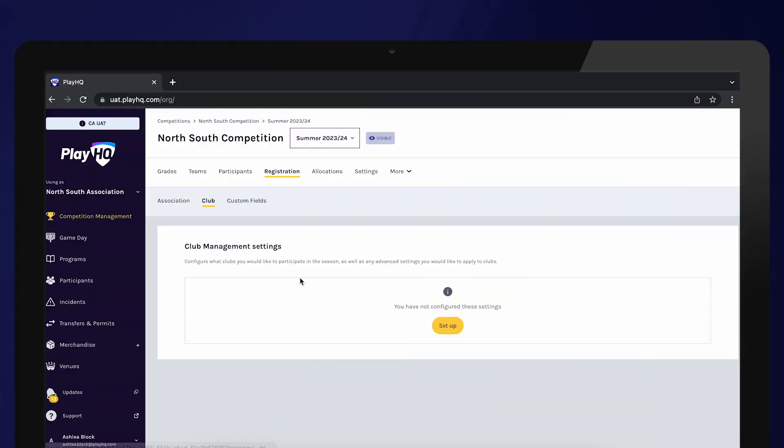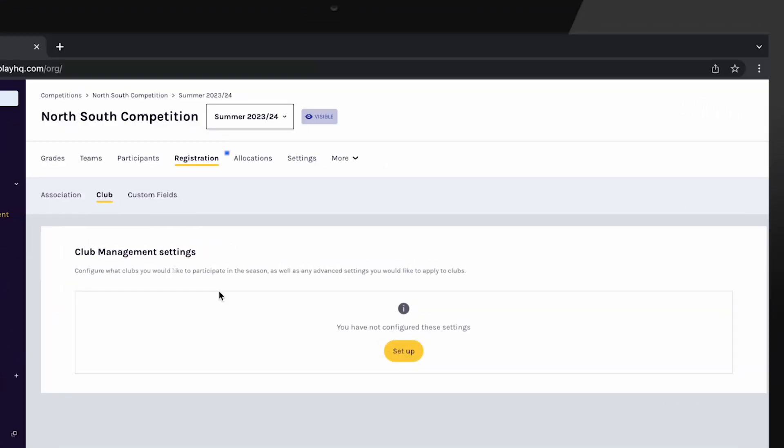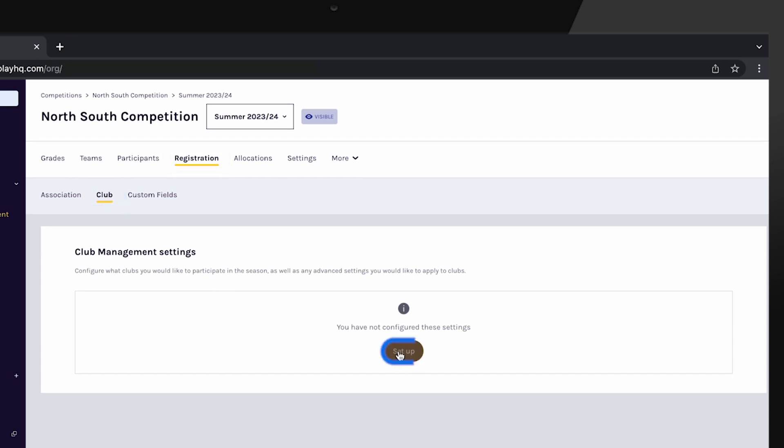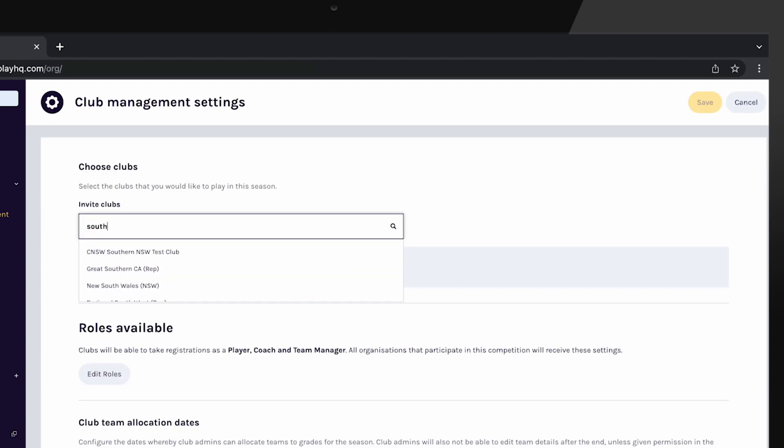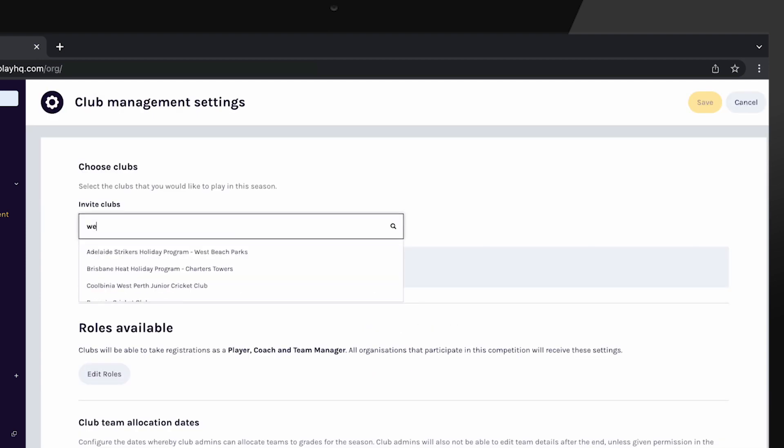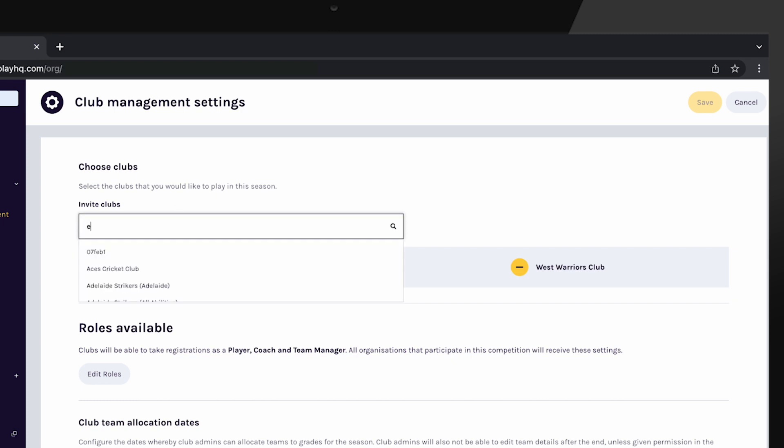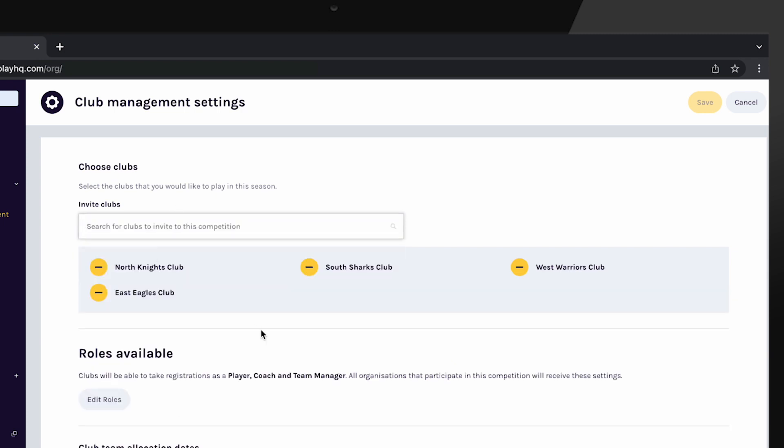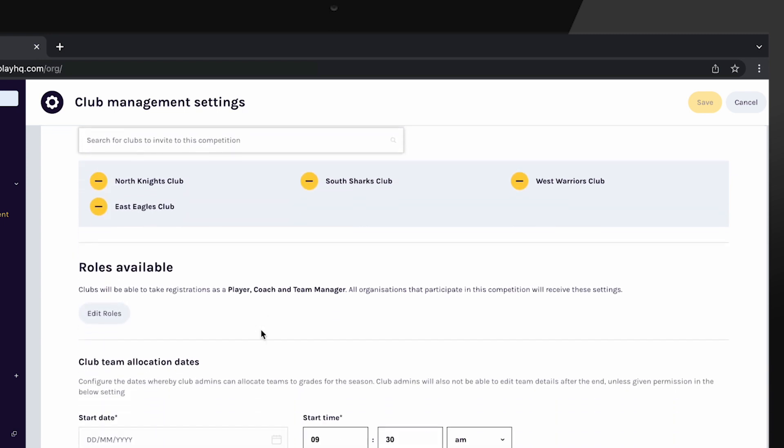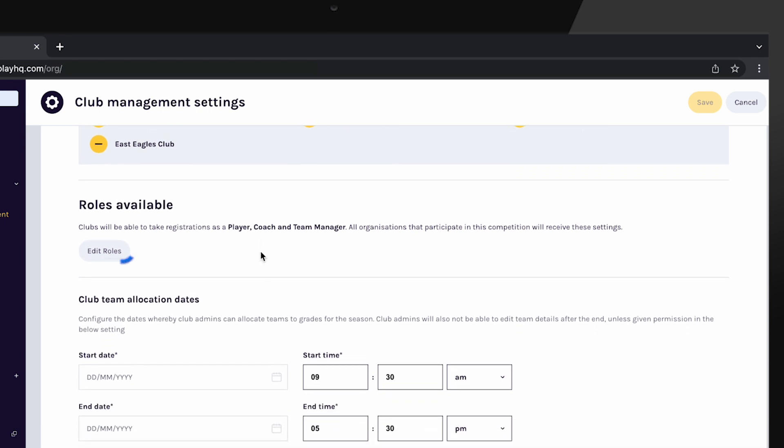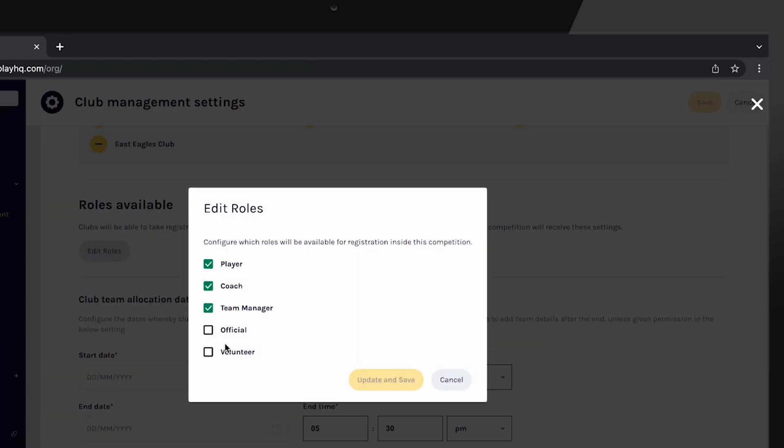Now that you've set up your custom questions, you can invite clubs to participate in this season. To do this, go to the Registration section and then select Club. Then select Set Up under the Club Management settings. Search for the clubs that you wish to invite into this current season from the drop-down box and select each one. Once you've selected each of the clubs you wish to invite, confirm which roles you will allow participants to register as when they register to their clubs.